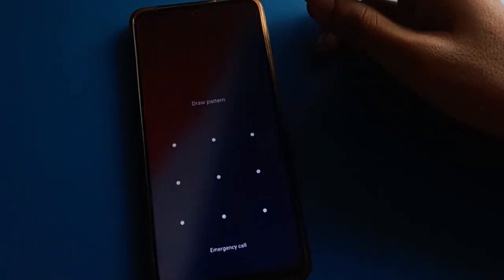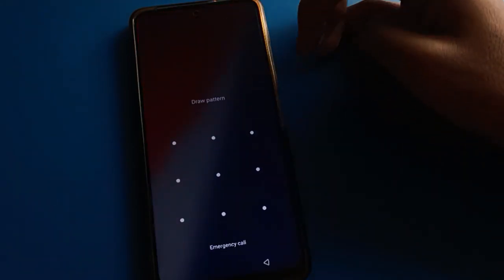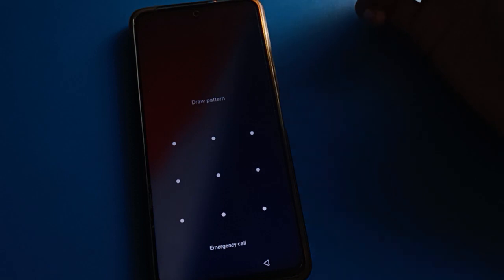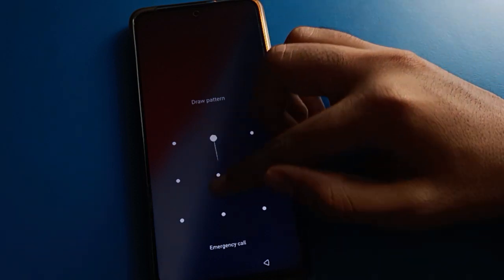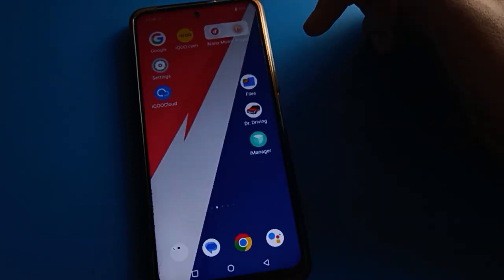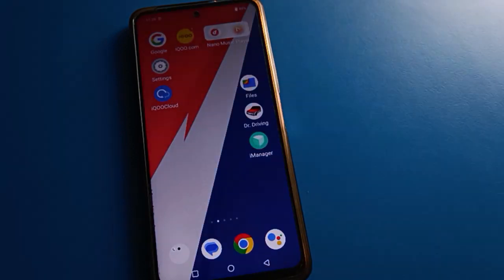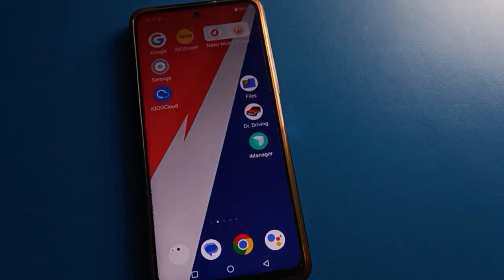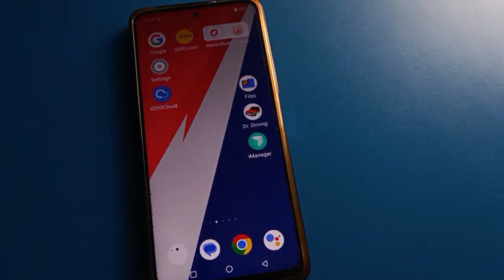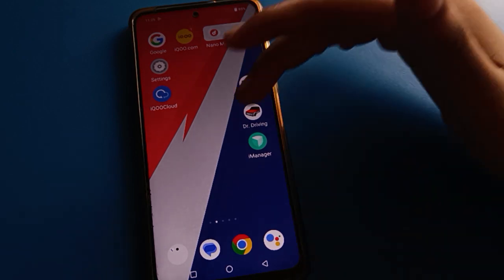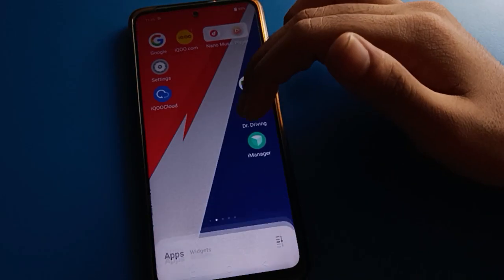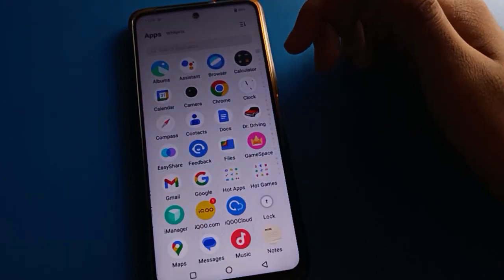Click the confirm option, then turn off your screen. When you want to unlock your iQOO, draw the pattern and the phone will unlock. You can use lock screen password settings to set a lock screen password and unlock your iQOO with a pattern password.